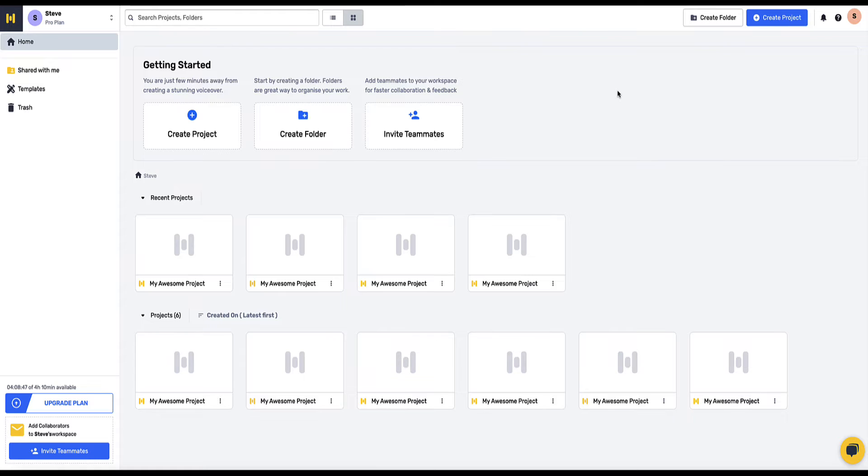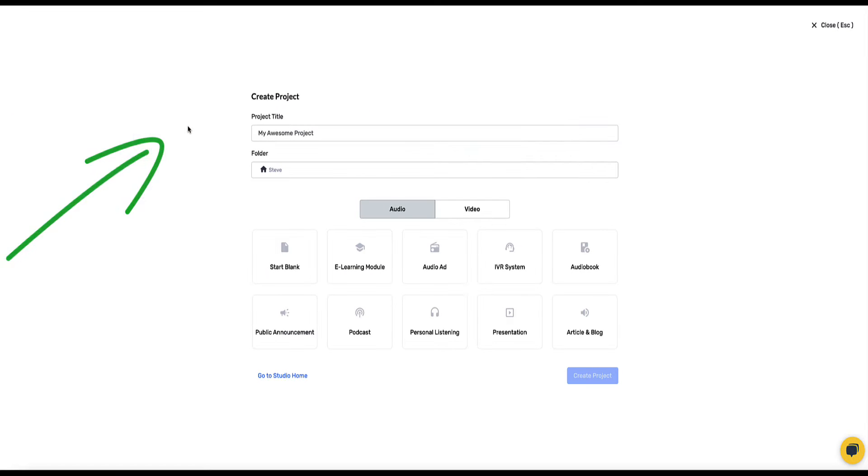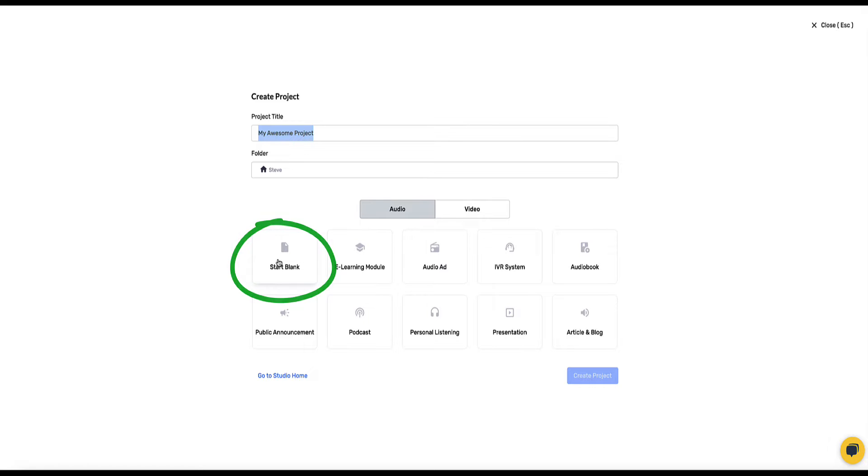Now to use the Mirth.ai voice changer feature once you're logged into your account you need to come to this button here to create project and then you can name your project here if you want to and select audio and we're going to select this one here to start blank. Click create project.